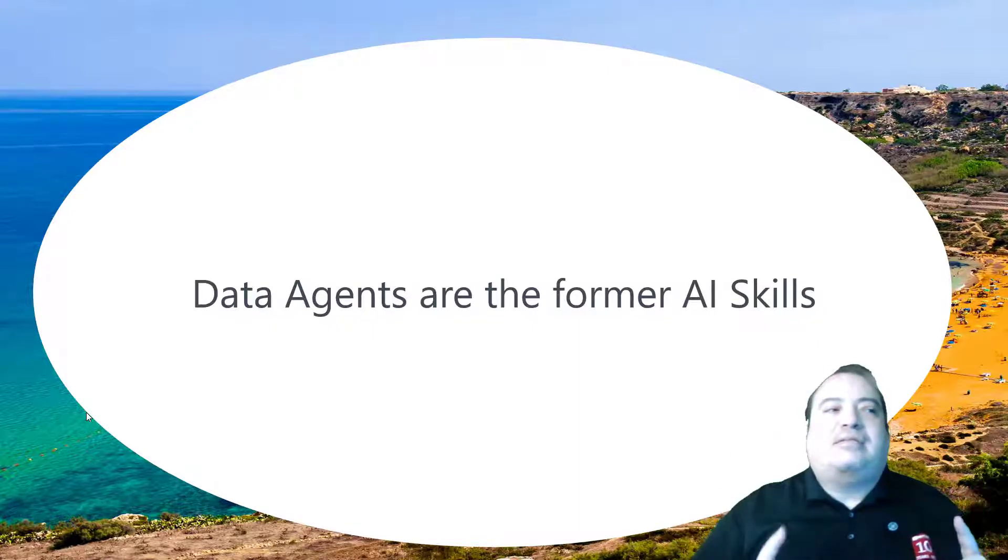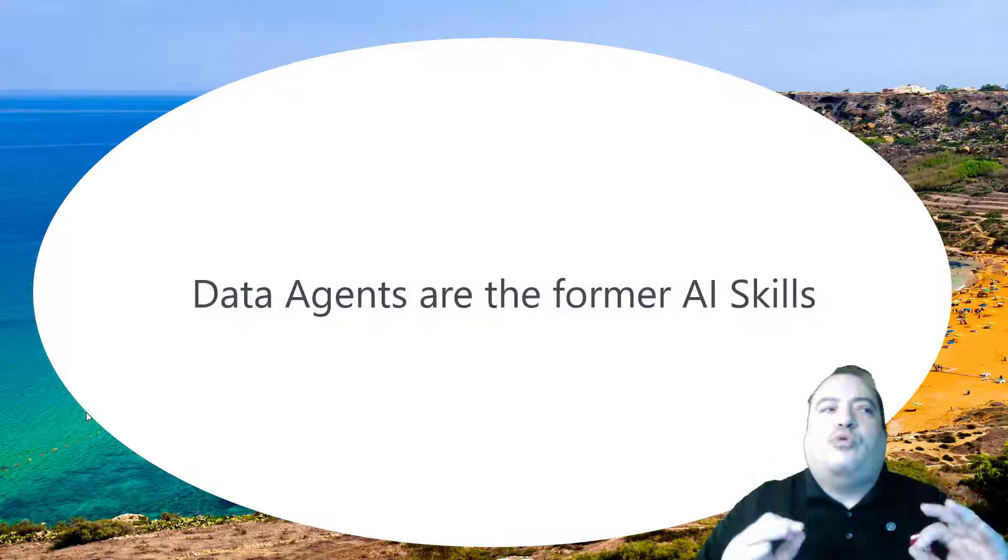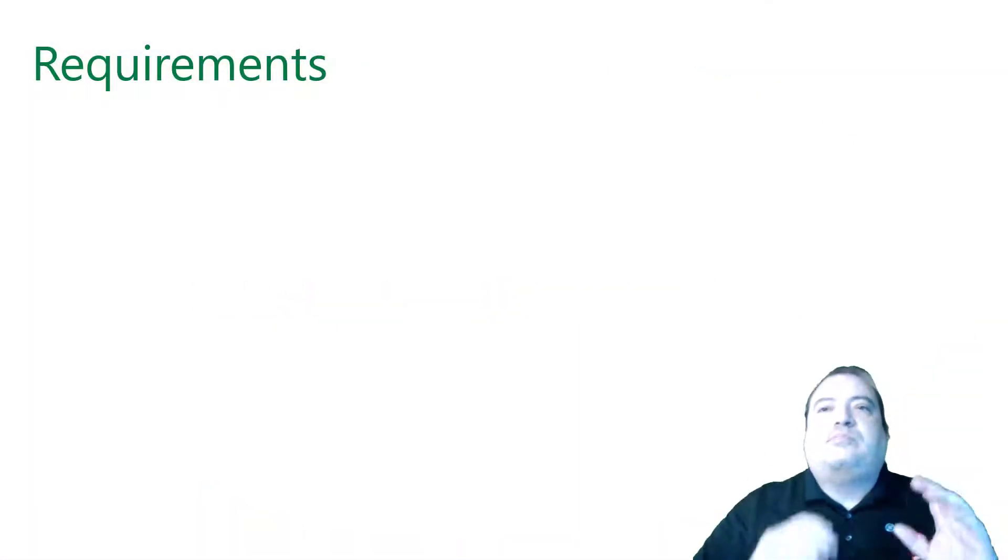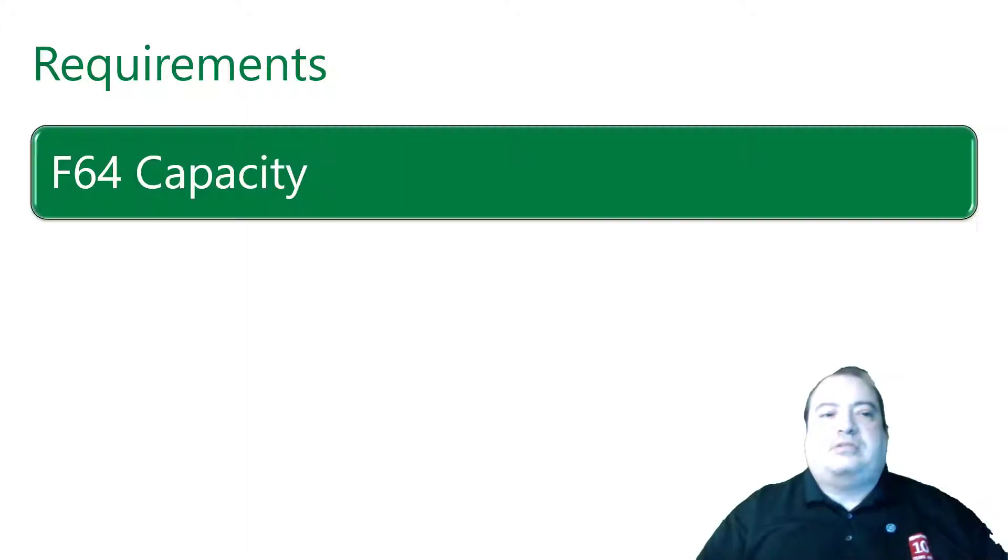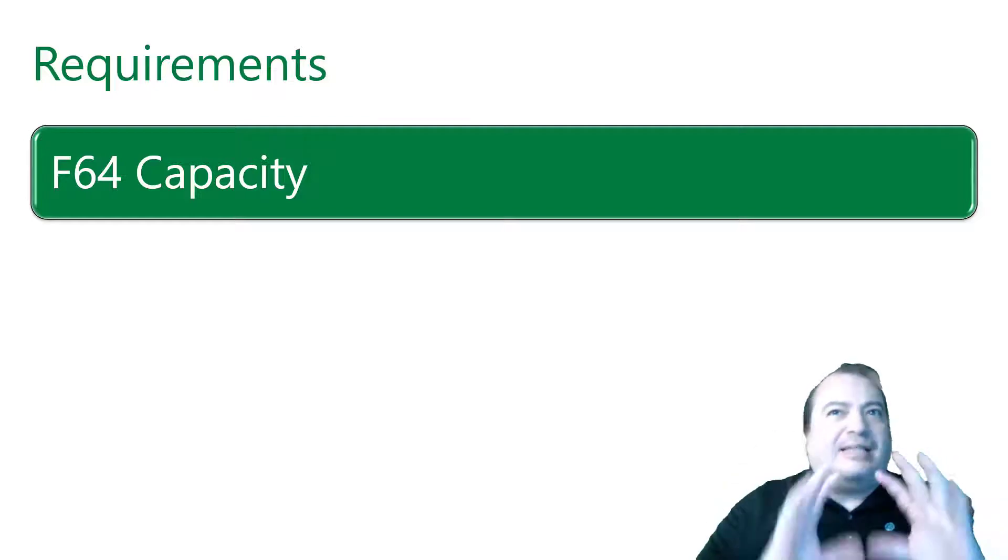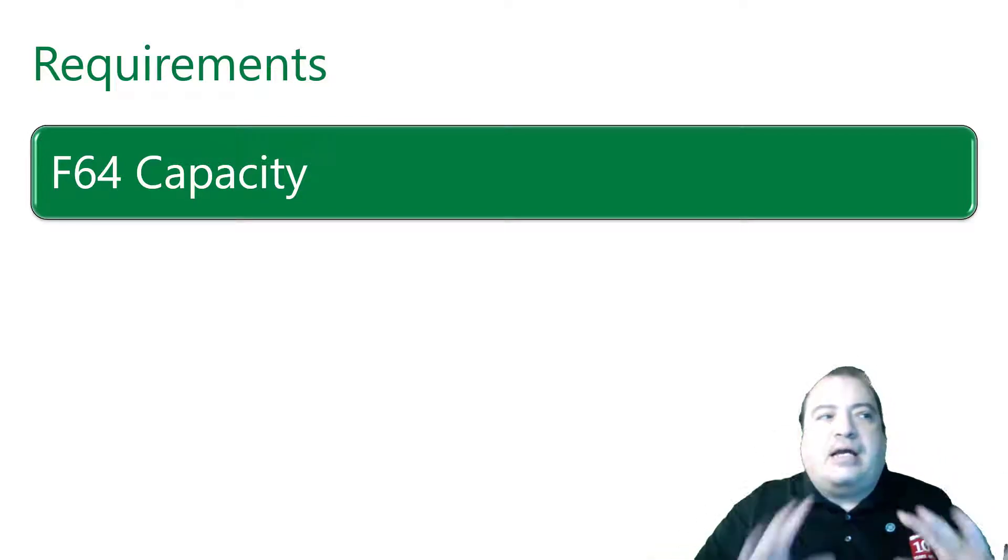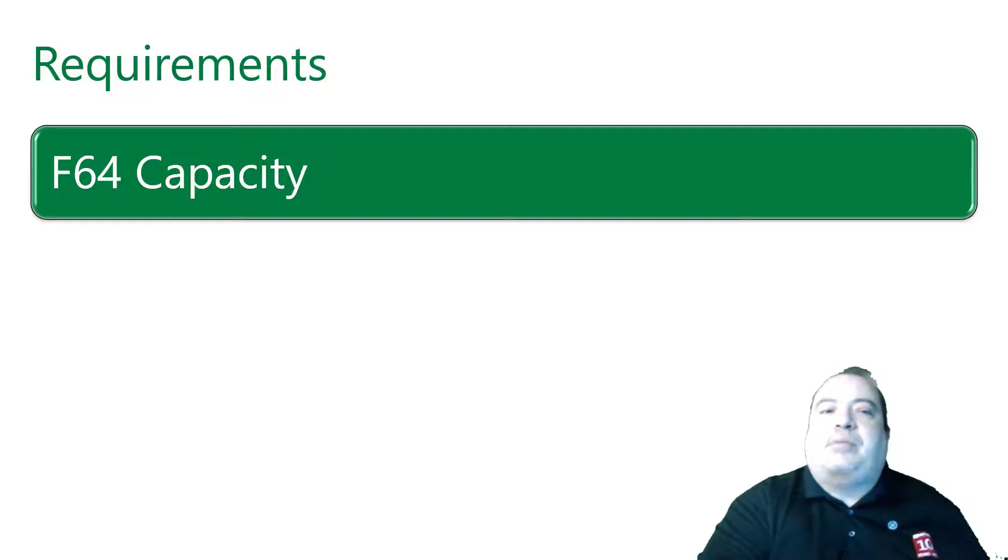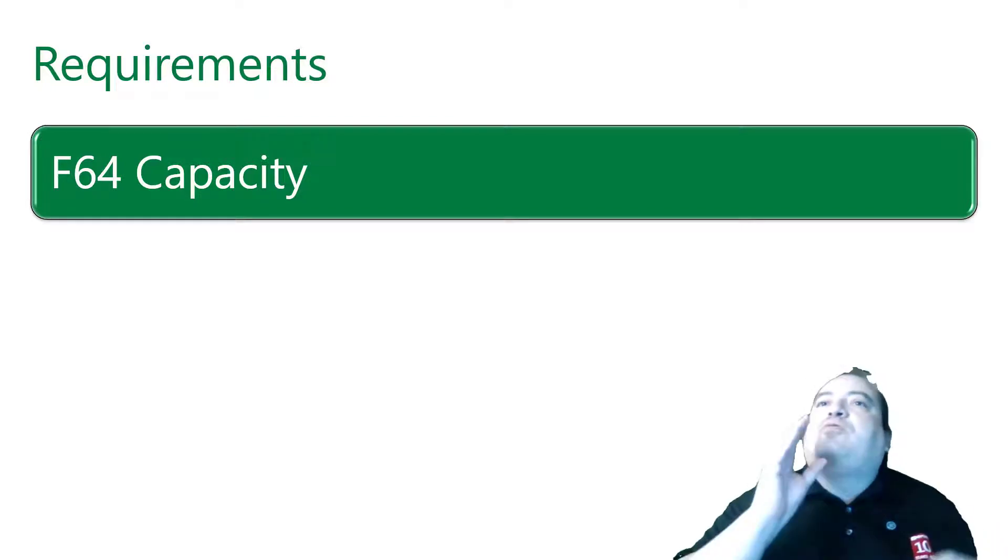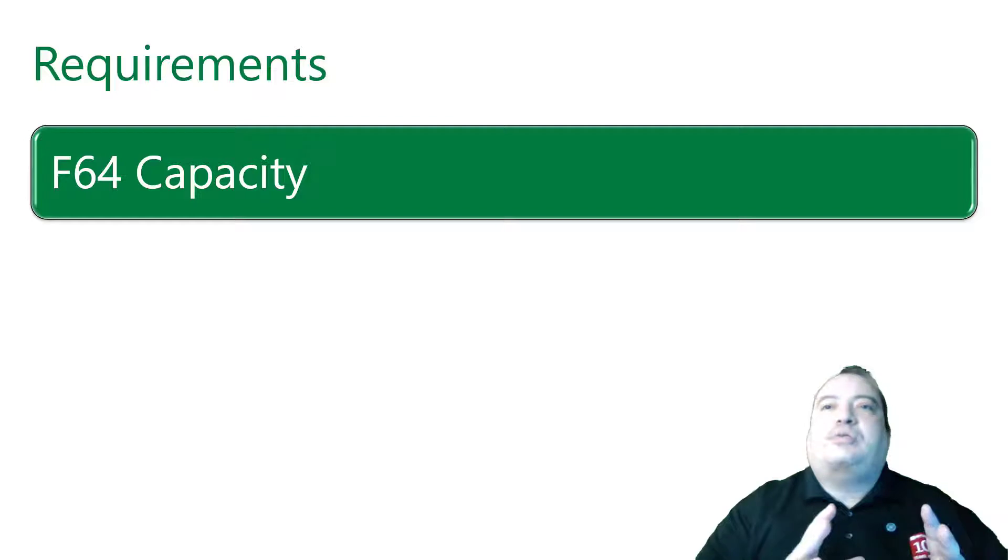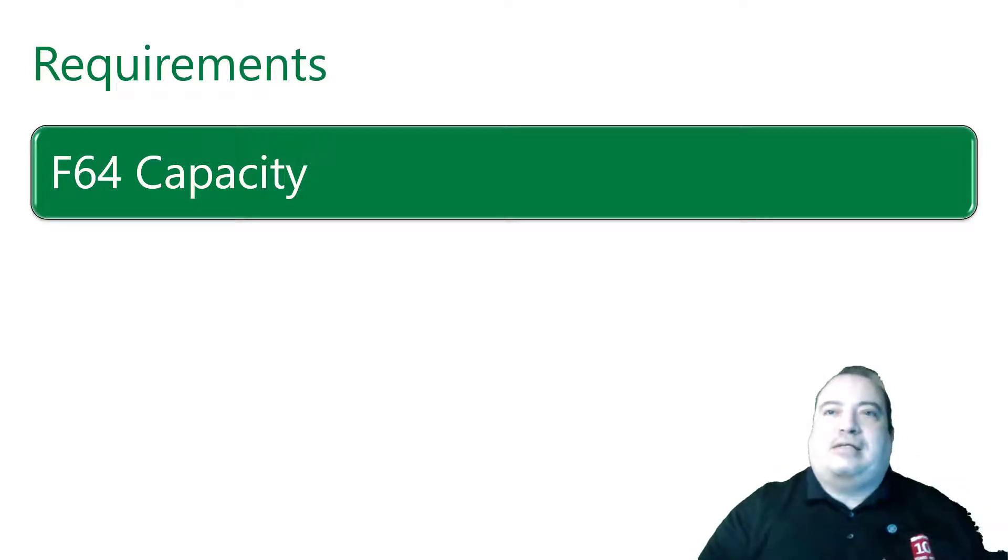First, it's important to understand the requirements. It needs an F64 capacity. The announcement that AI features will work with any capacity is for co-pilots, not for special AI features like the data agents.